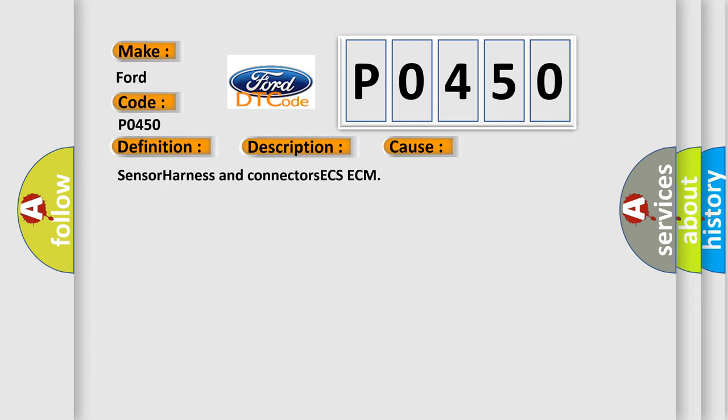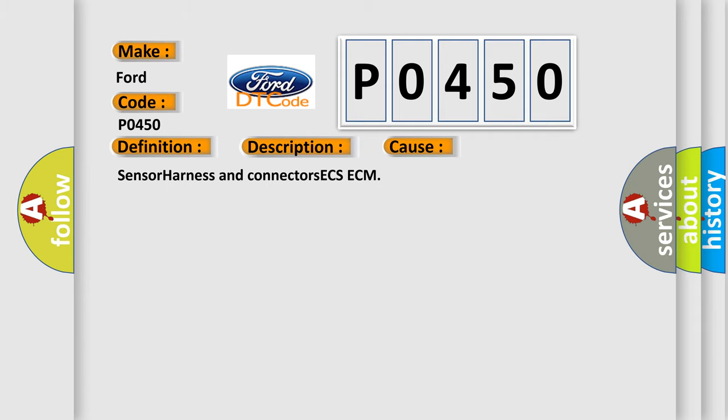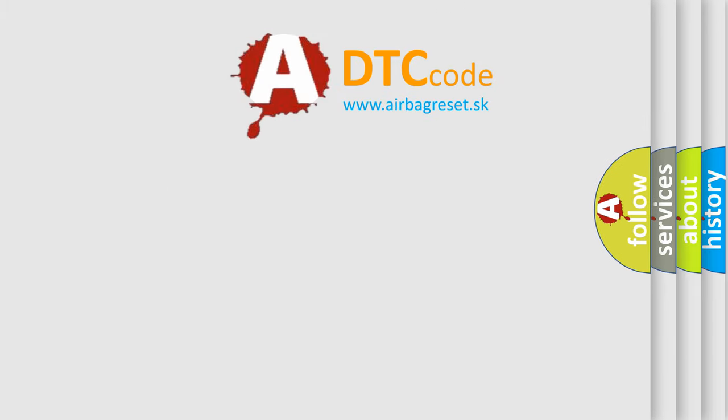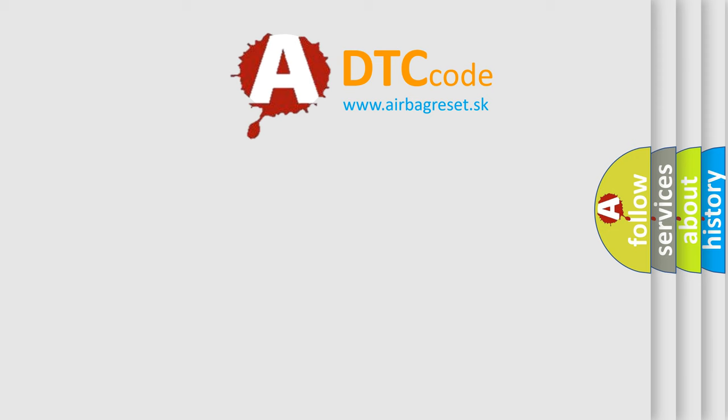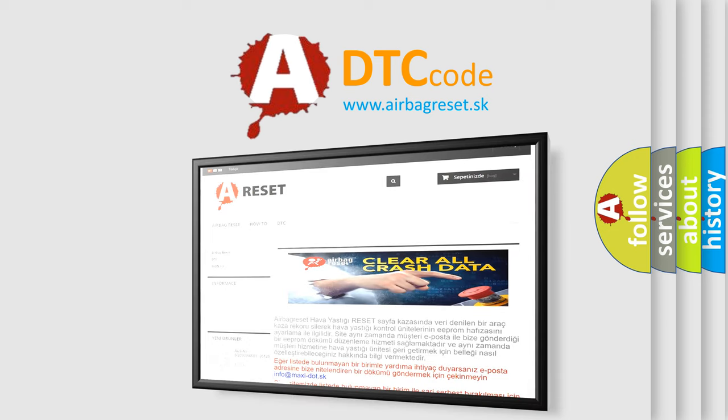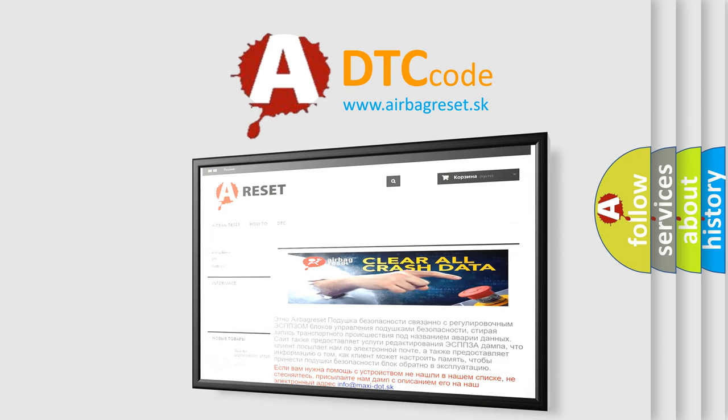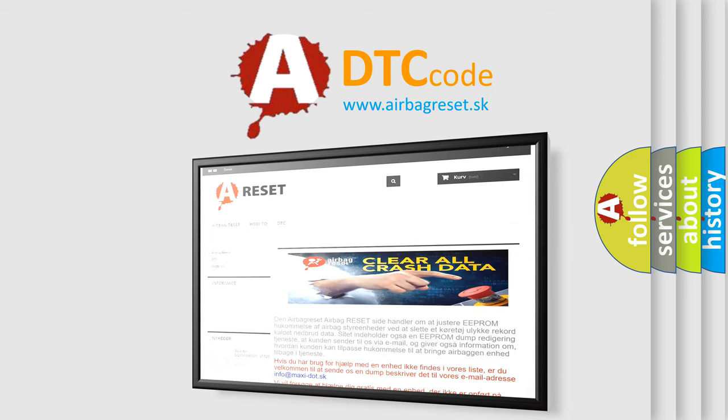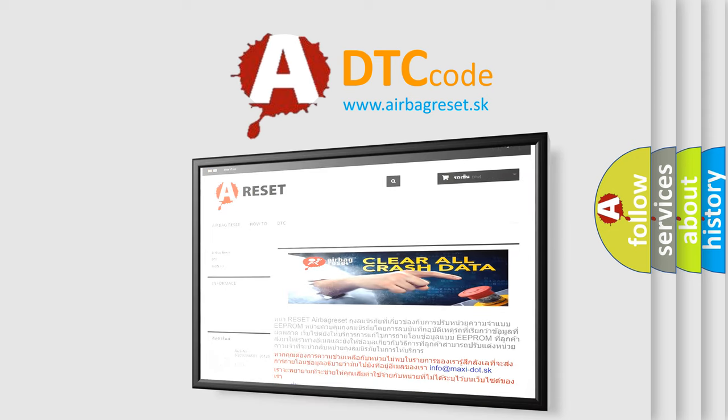The Airbag Reset website aims to provide information in 52 languages. Thank you for your attention and stay tuned for the next video.